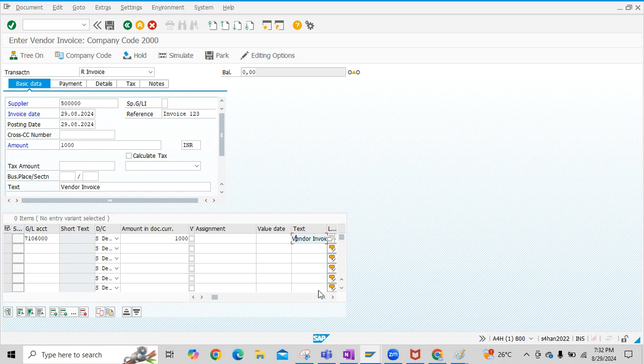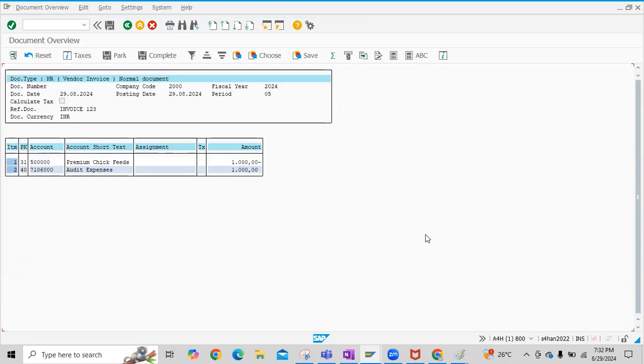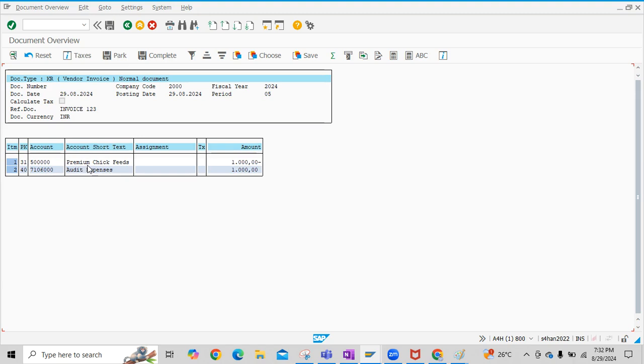Now let us see this Accounting Entry by clicking on the Simulate button. Just click on Simulate. You will see this Accounting Entry here. In this entry, Audit Expenses is Debited and the Vendor Account is Credited. Now click on Post button to save the Accounting Entry.